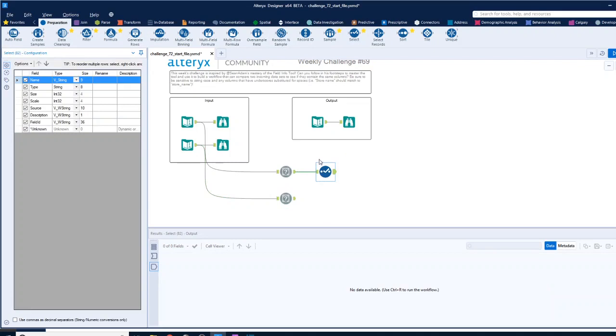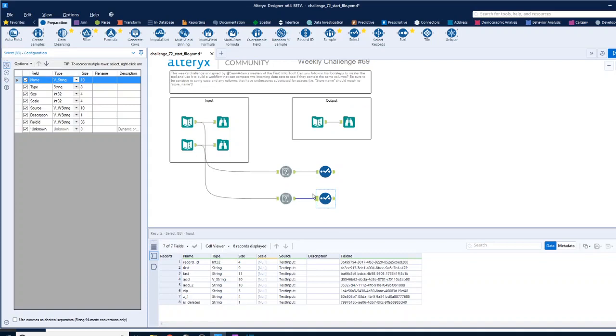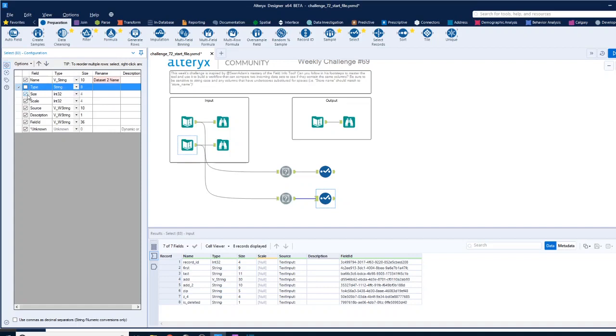This is data set one name, so we can use it again and then just get rid of the rest. And then bring in another select down here for the second one, and we'll paste that in and change the one to a two and get rid of the rest.